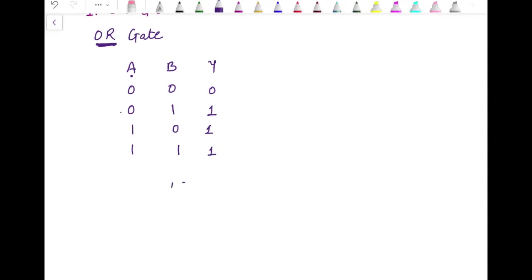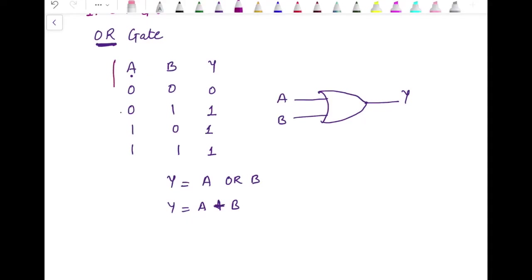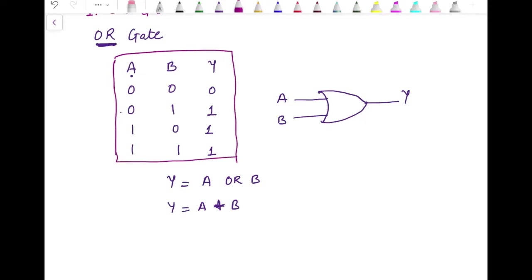We can express Y as A OR B, which is written as A + B in boolean notation. This is the boolean expression giving the relationship between inputs and output. The OR gate is represented with a symbol where we have two inputs A and B and one output Y. This combination of inputs and output is known as the truth table of the logic gate.